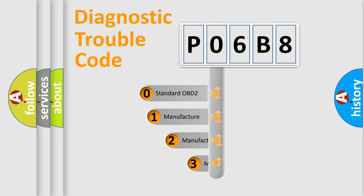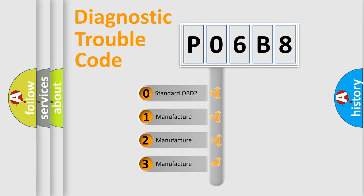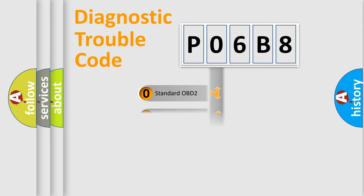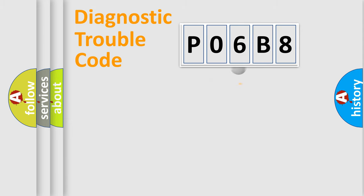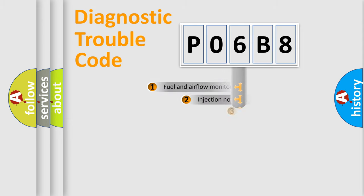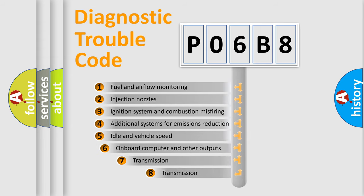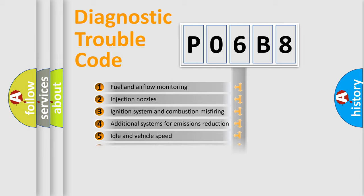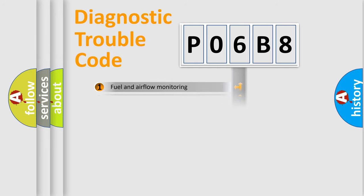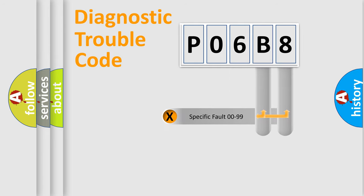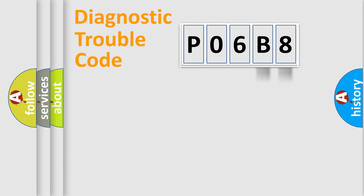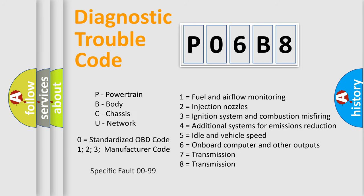If the second character is expressed as zero, it is a standardized error. In the case of numbers 1, 2, 3, it is a manufacturer-specific expression of the car-specific error. The third character specifies a subset of errors. The distribution shown is valid only for the standardized DTC code. Only the last two characters define the specific fault of the group. Let's not forget that such a division is valid only if the other character code is expressed by the number zero.